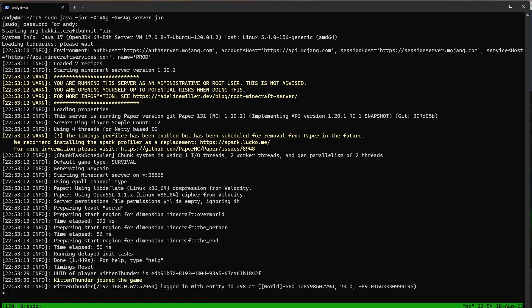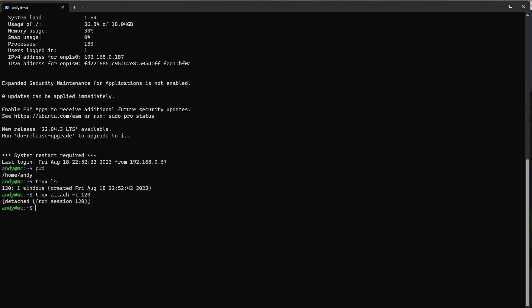We're back in the session. To get back to the regular terminal, hold Ctrl, press B, release, then press D — so Ctrl+B, D.